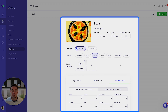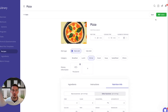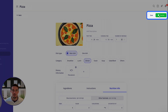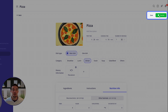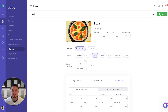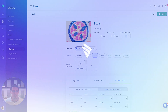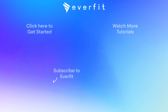Once the recipe is good to go, you can save it and then publish it. That will make it available to add to individual client calendars as well as meal plans. I hope this recipe overview was helpful — if you have any questions be sure to reach out. Thank you.